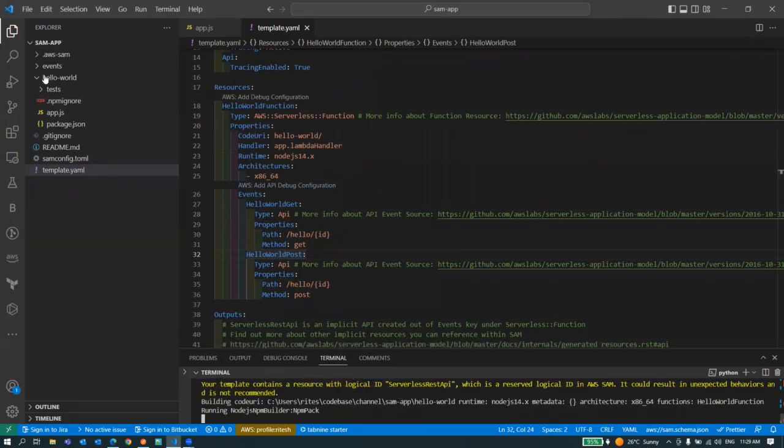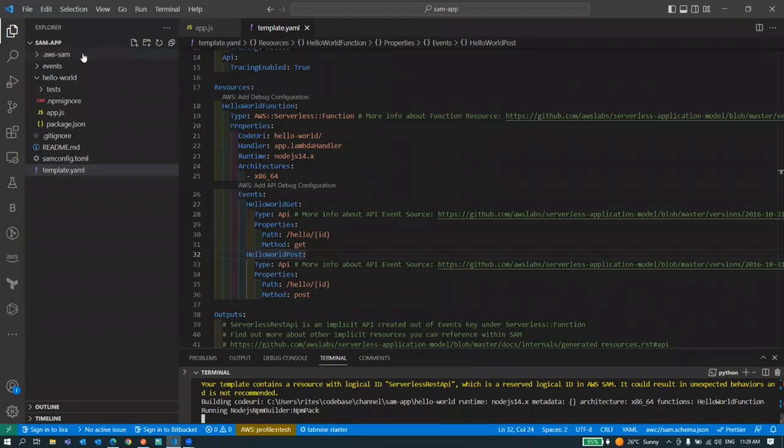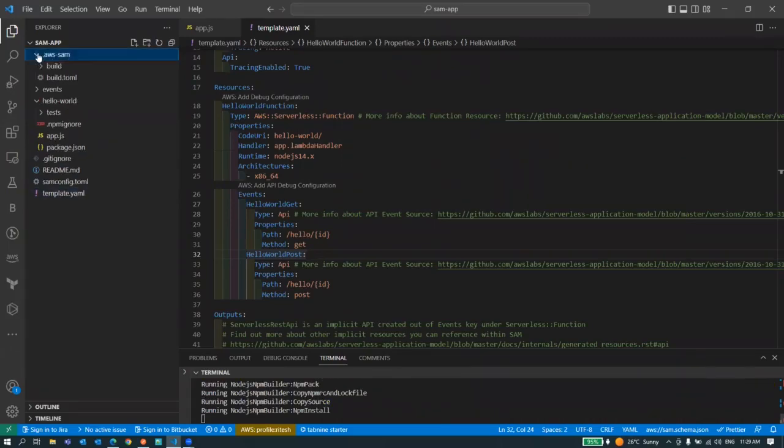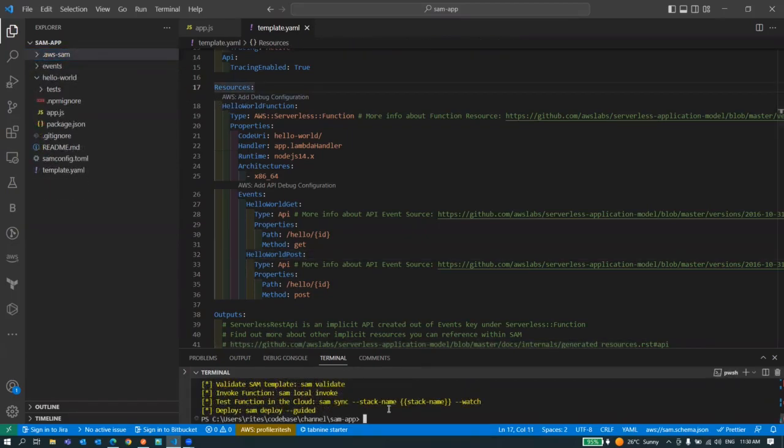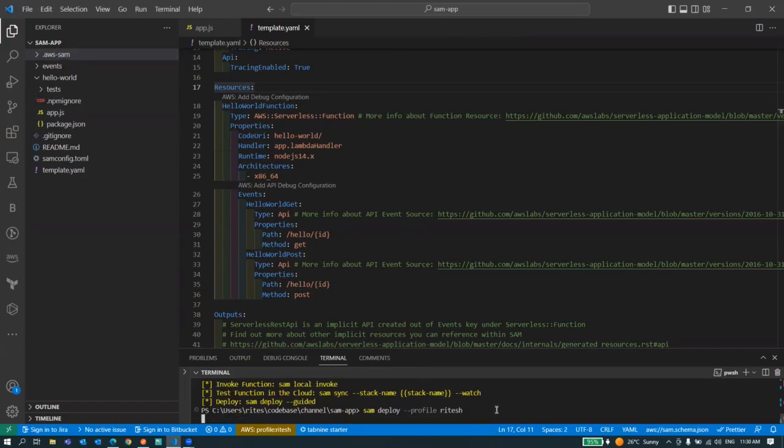Whenever you do sam build it updates this particular folder. This particular folder is a built folder where all of our code can compile. Build is completed, now let's deploy it. This time I'm not going to use guided because it's already been defined for the first time.